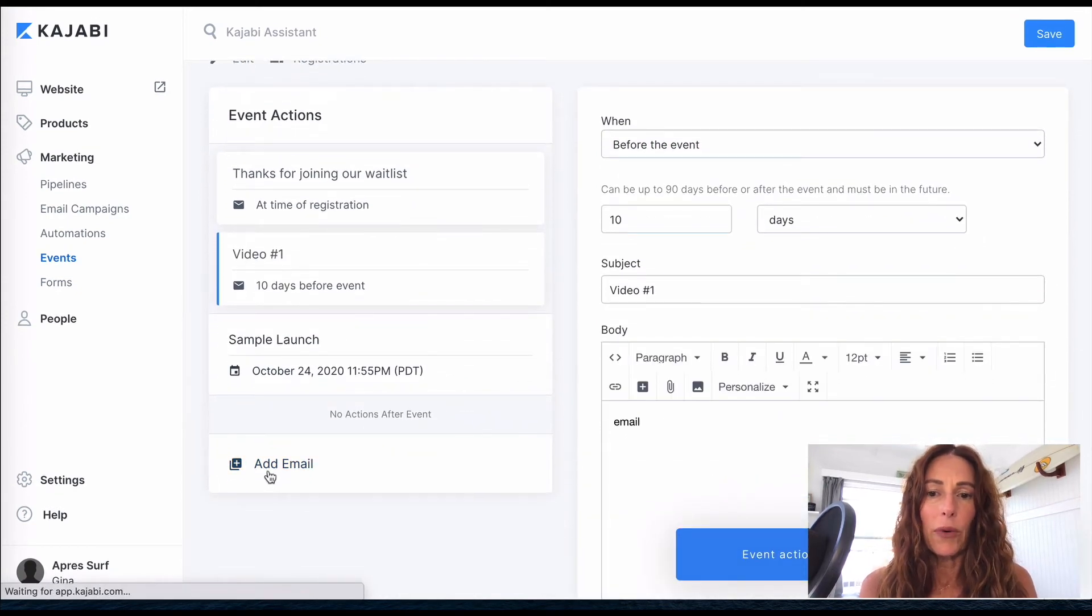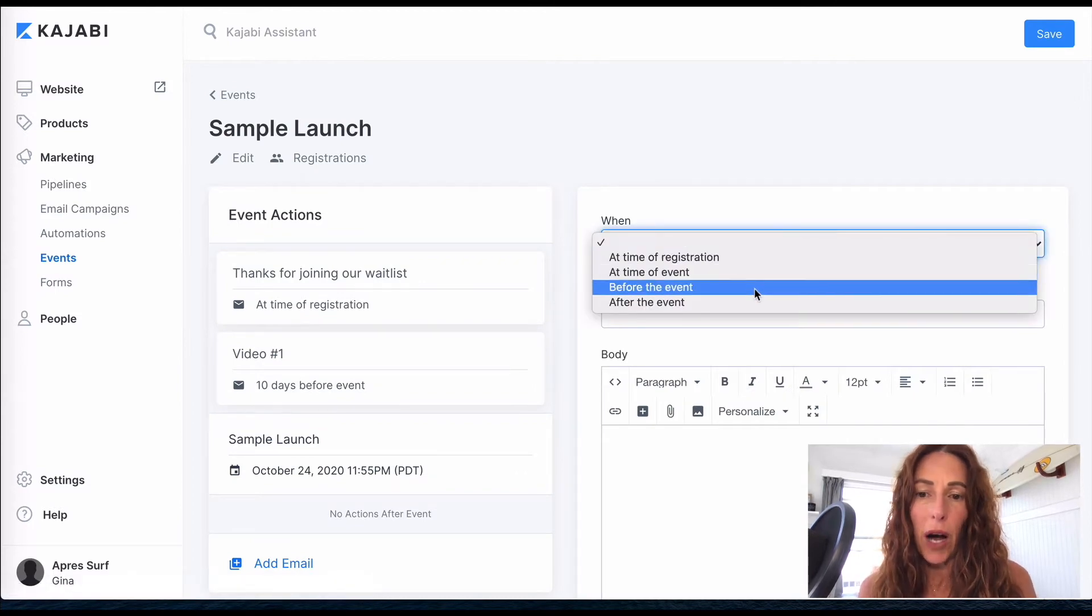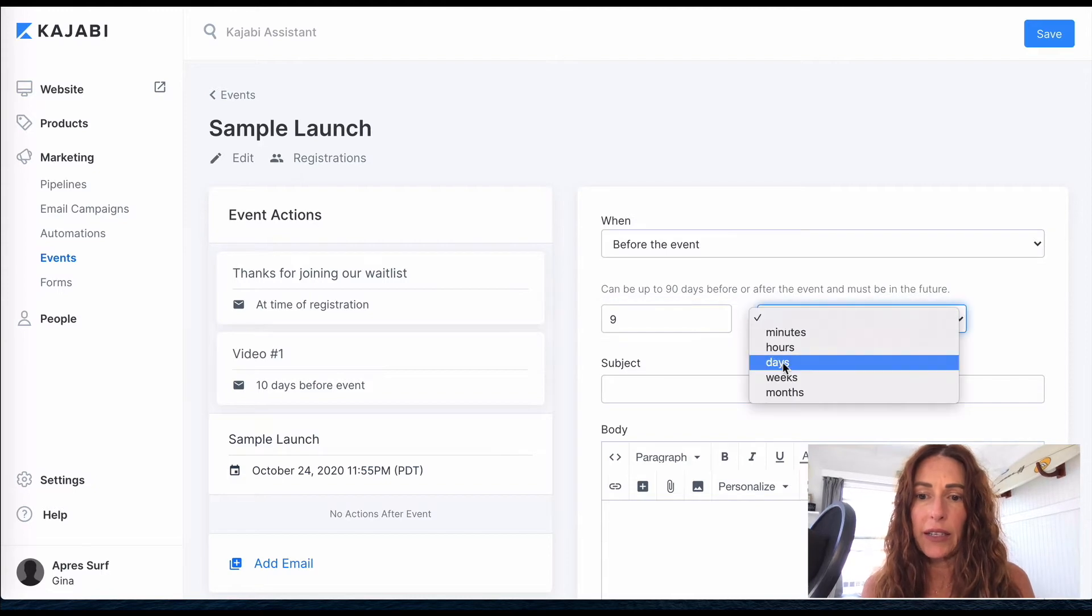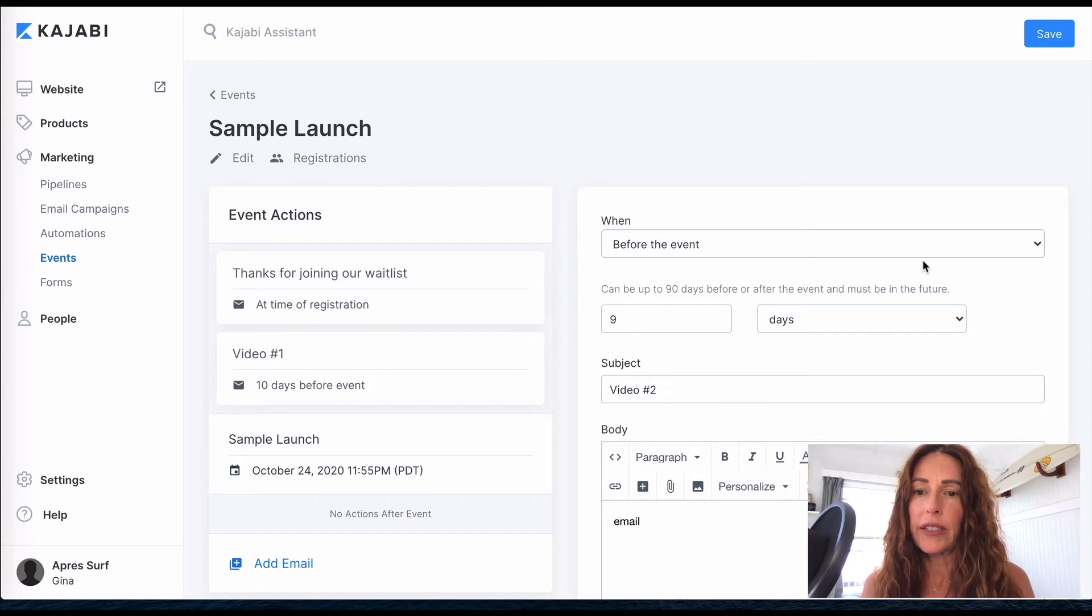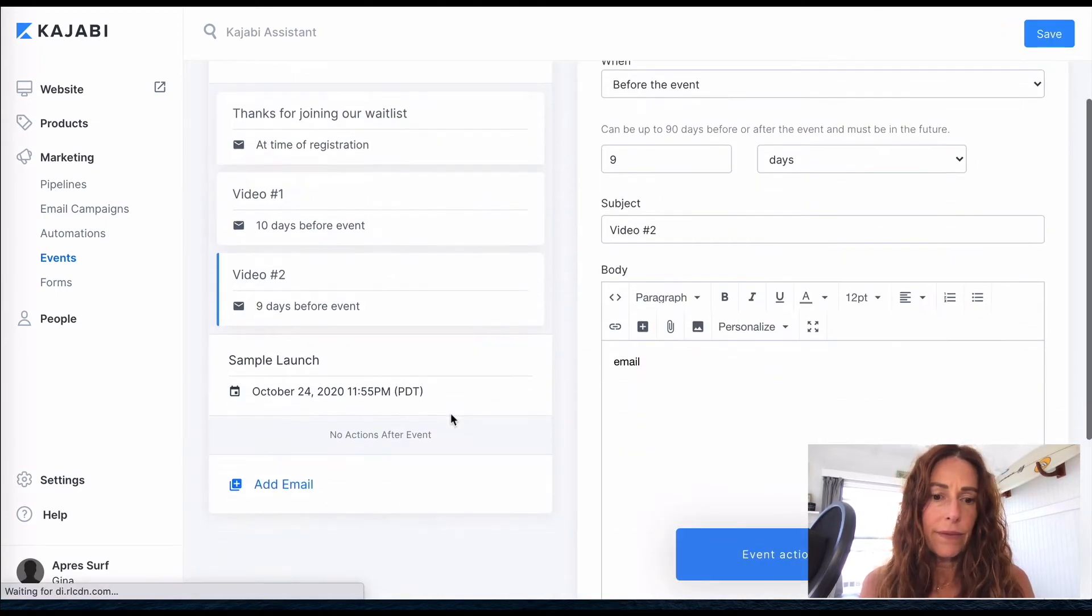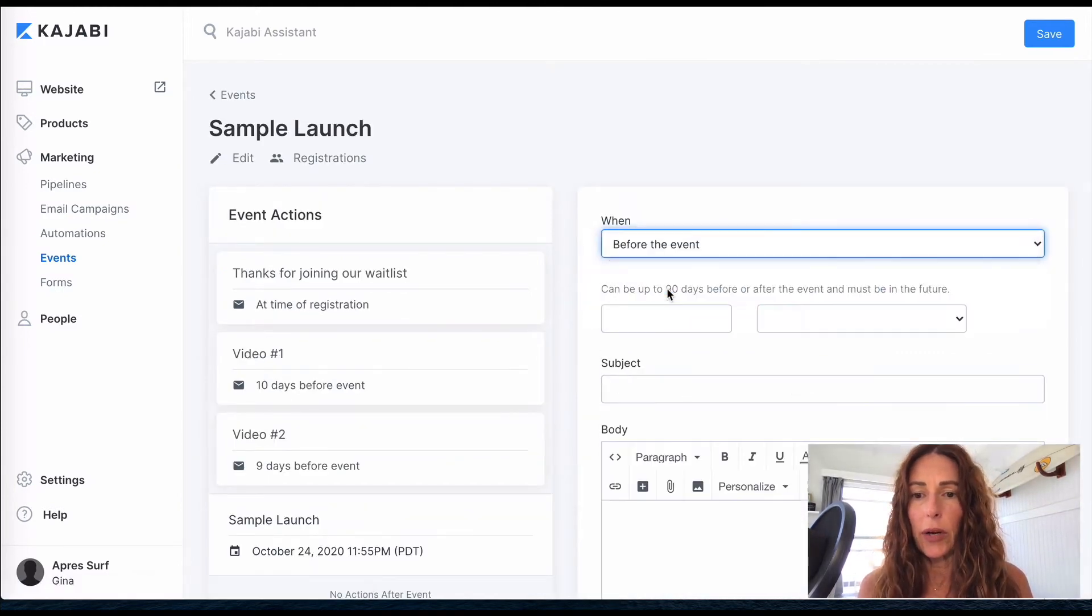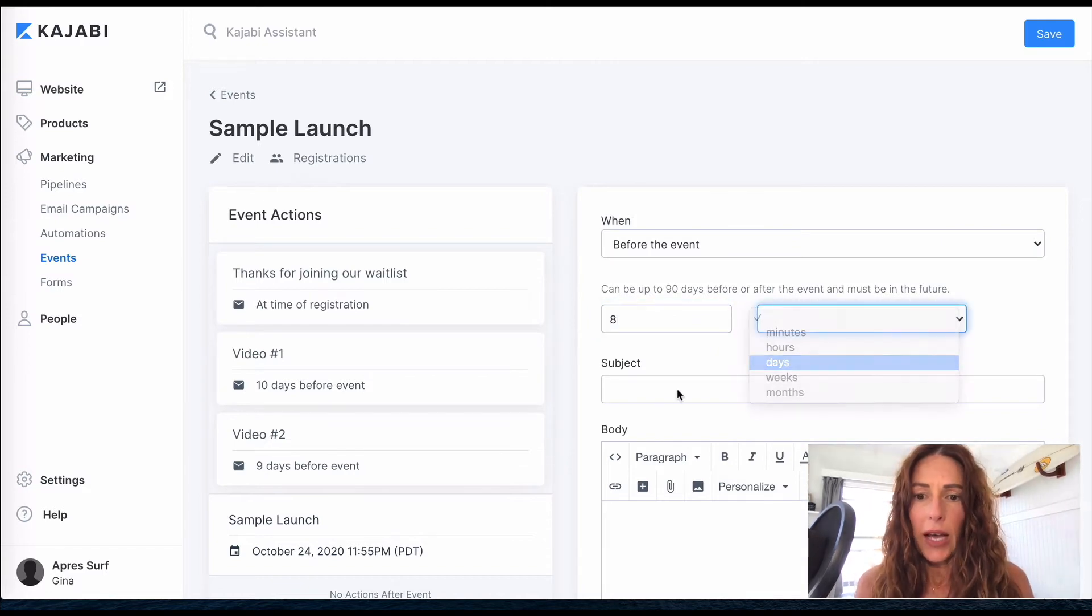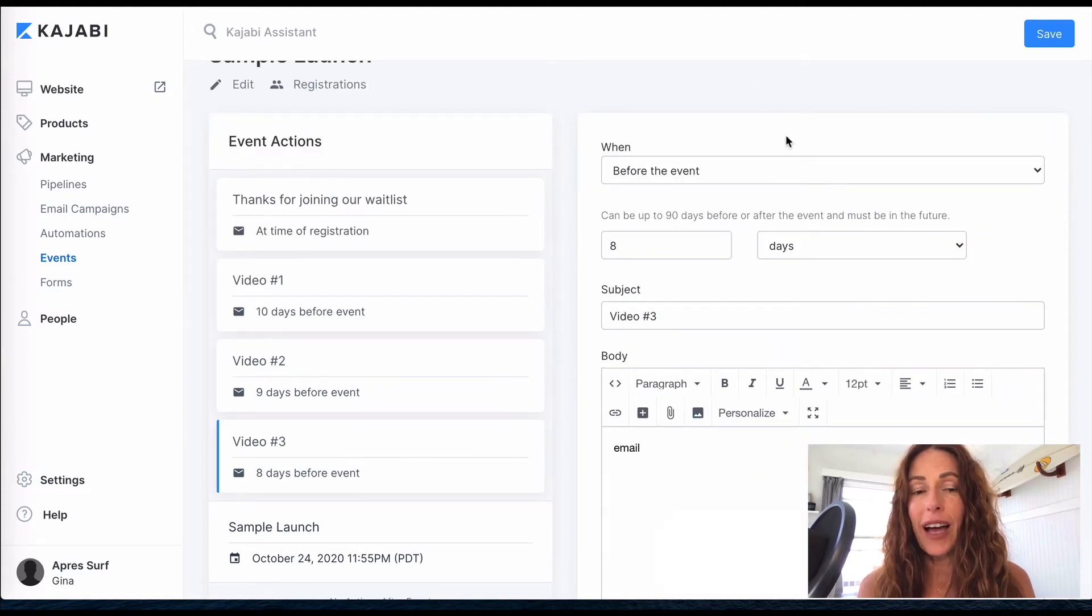If you know the product launch formula, they do three videos and then they open the cart. So this can be anything though. So video number one and then you have your email. And let's save it. All right, we're going to add another email, and this one we're going to do also before the event, nine days before the event. And this is going to be our video number two. And your contents of your email, save. Add email, let's do eight days, and this is going to be video number three. Okay, that covers the product launch formula.